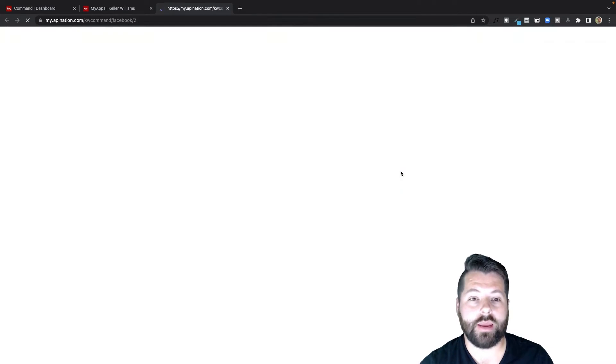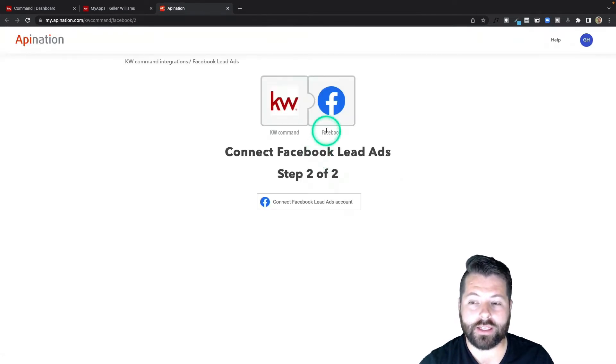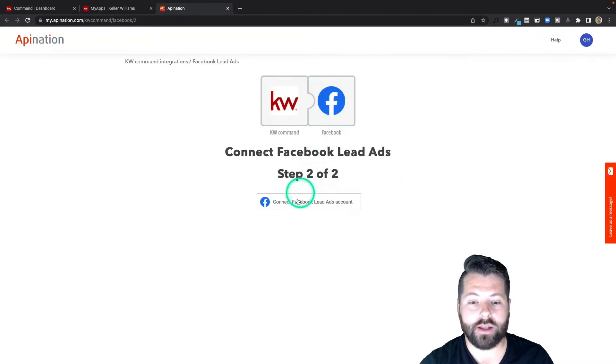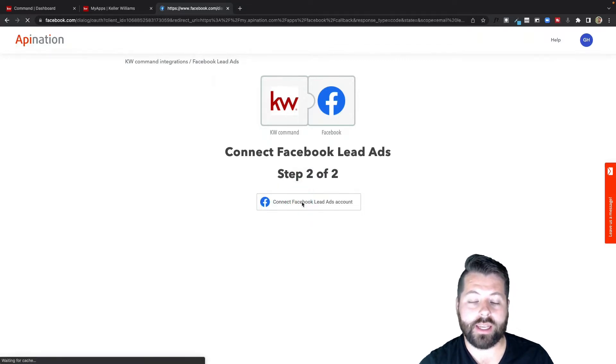So I've connected KW just by clicking through that tile, and now I'm going to connect my Facebook lead ads account by signing into Facebook.